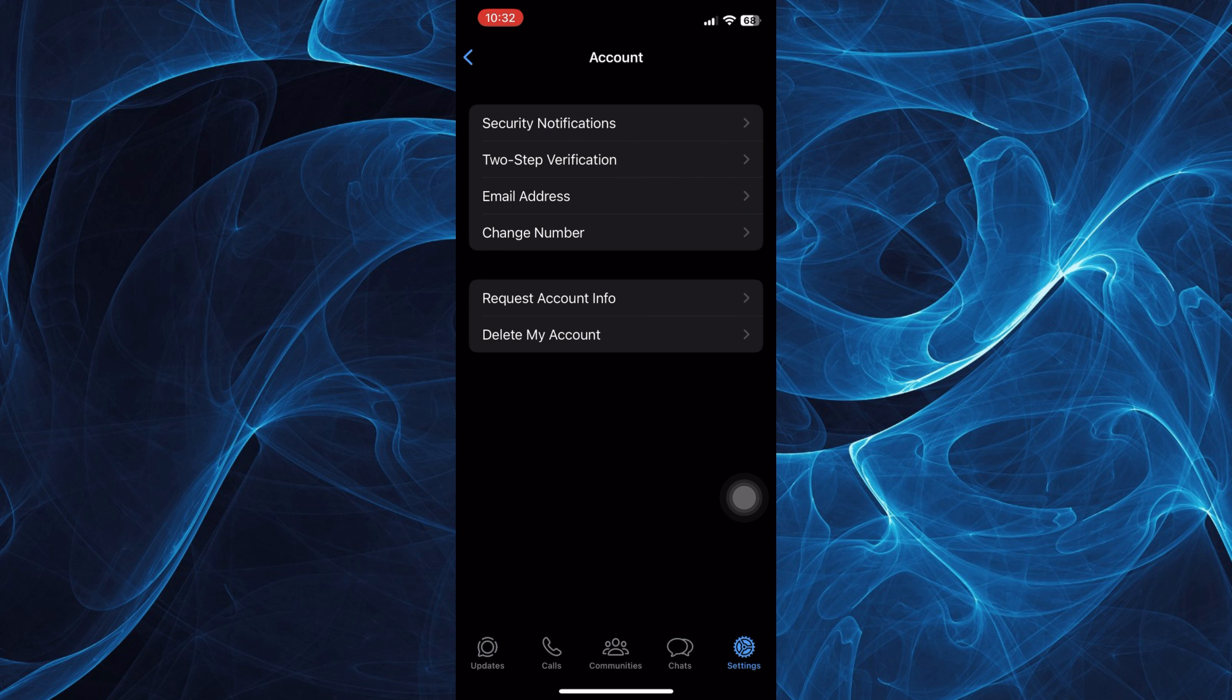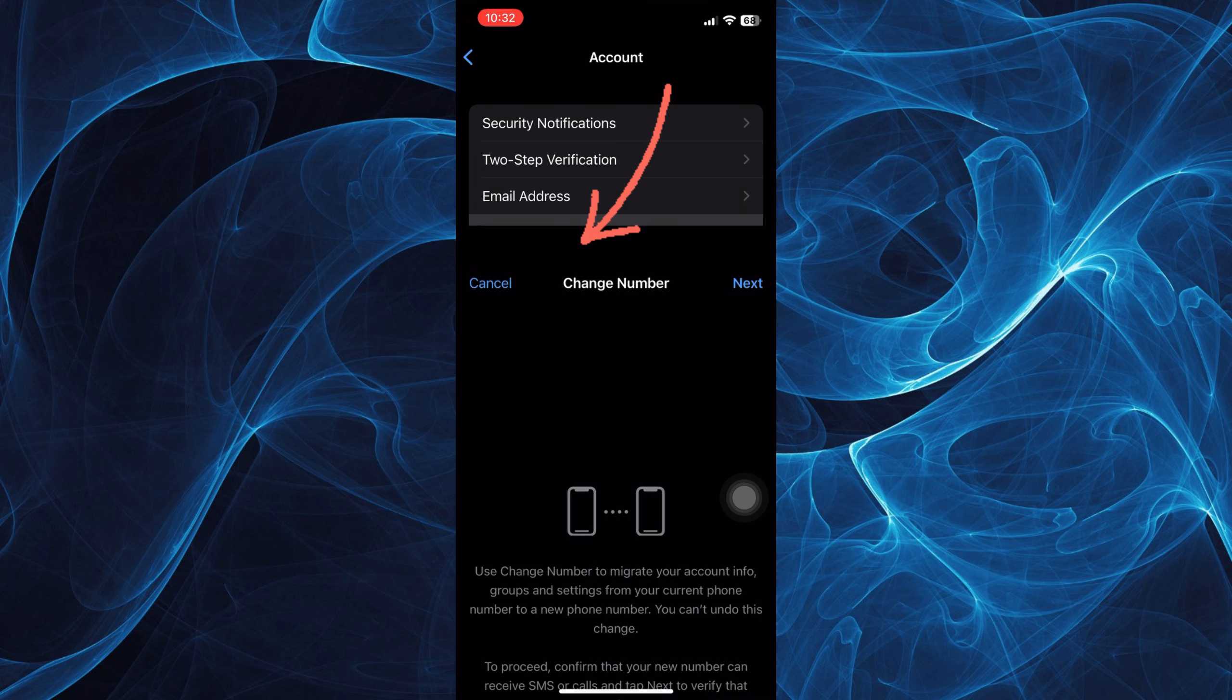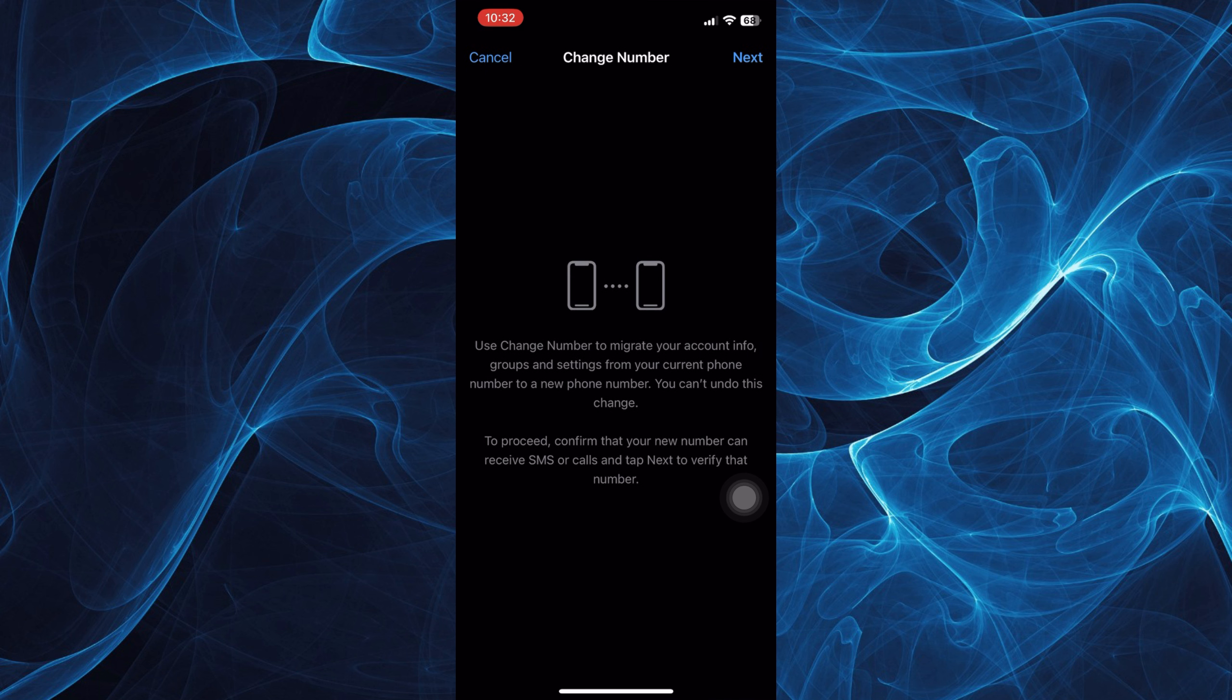You'll see options here for Security Notifications, Two-Step Verification, Email Address, and Change Number. Tap on Change Number to migrate your account info,